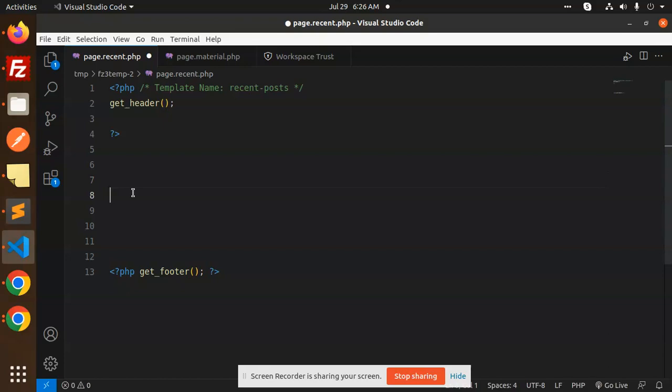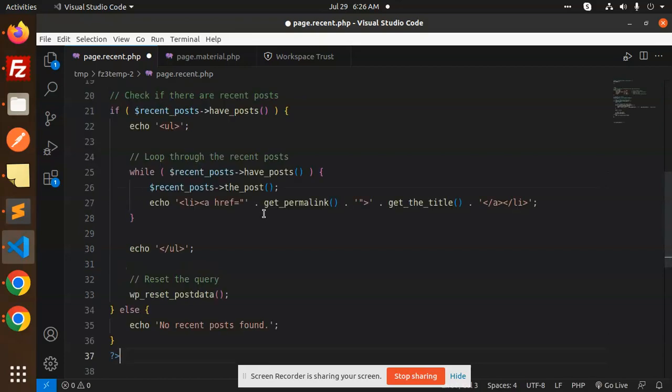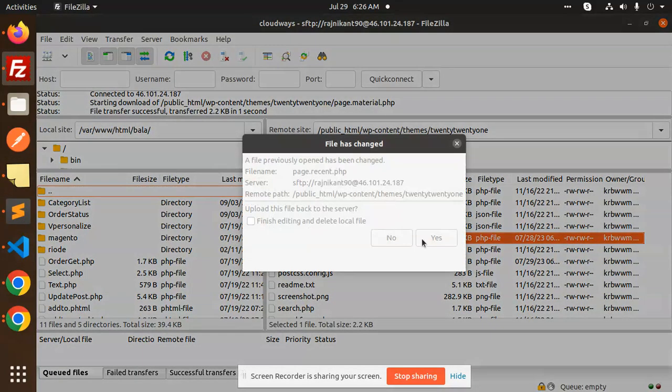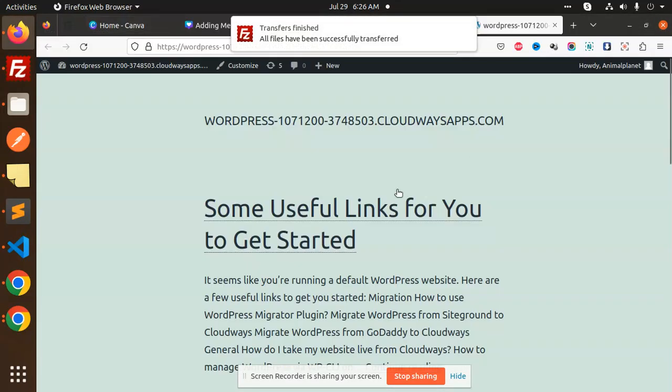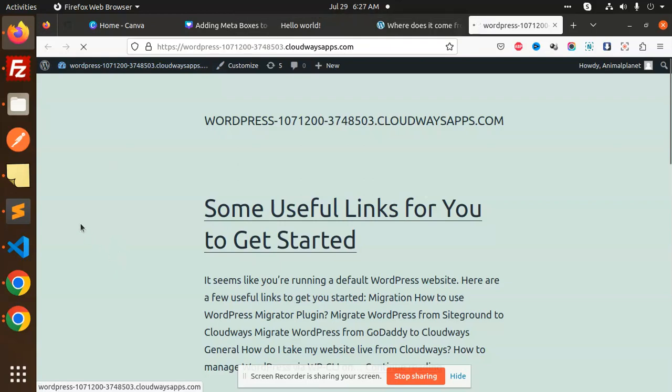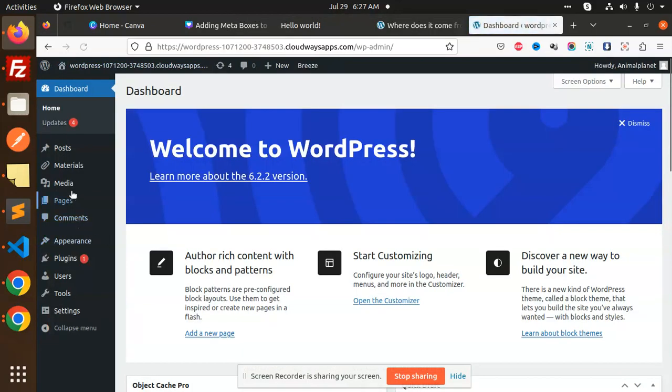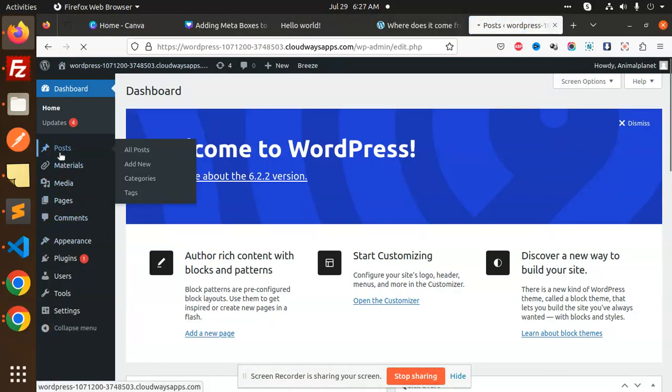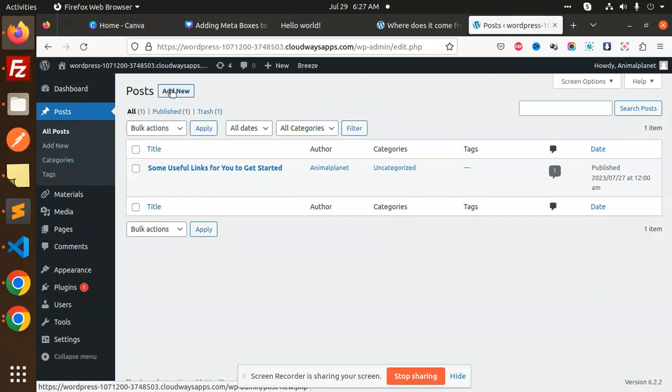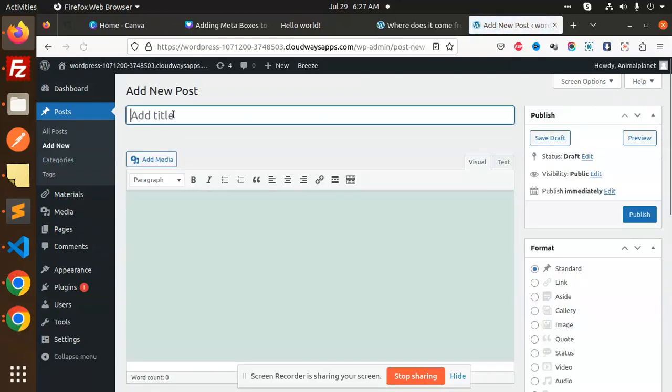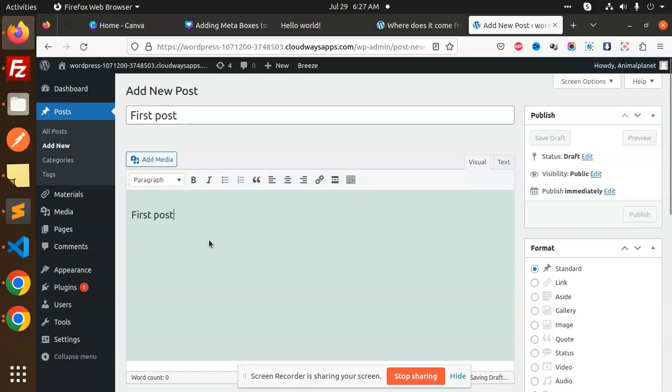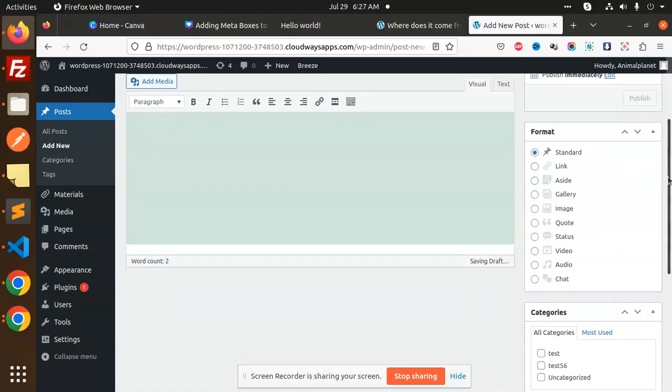We will try to add the recent posts. First we will try to add the recent posts. Here we have a dashboard where we have the posts. There is only one post, so we will add some of the posts. So first post, then we will publish this one. Add new.